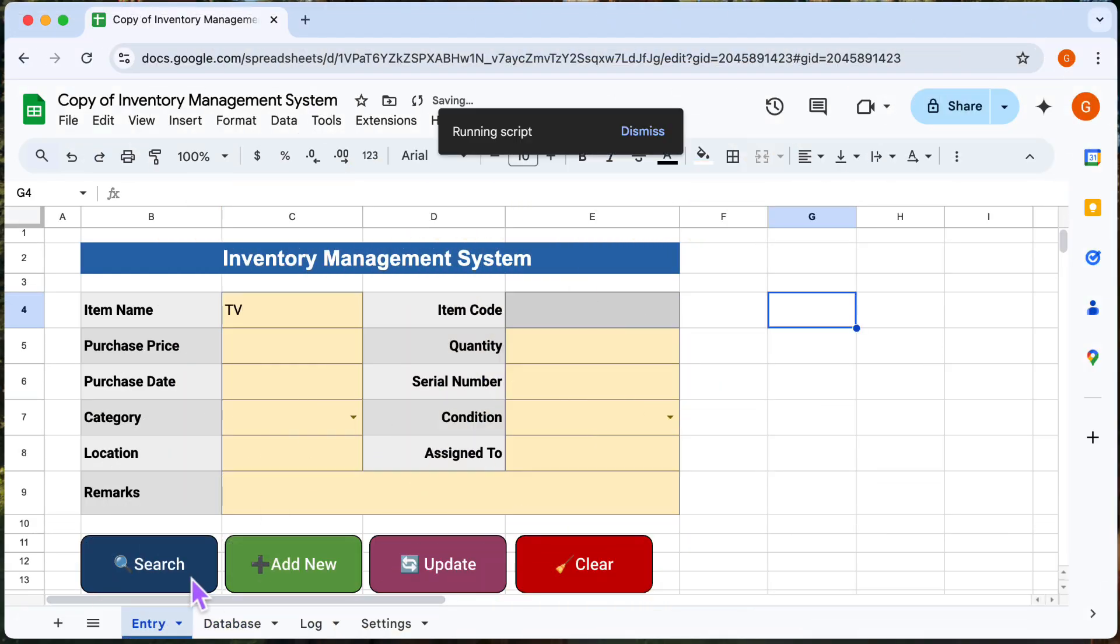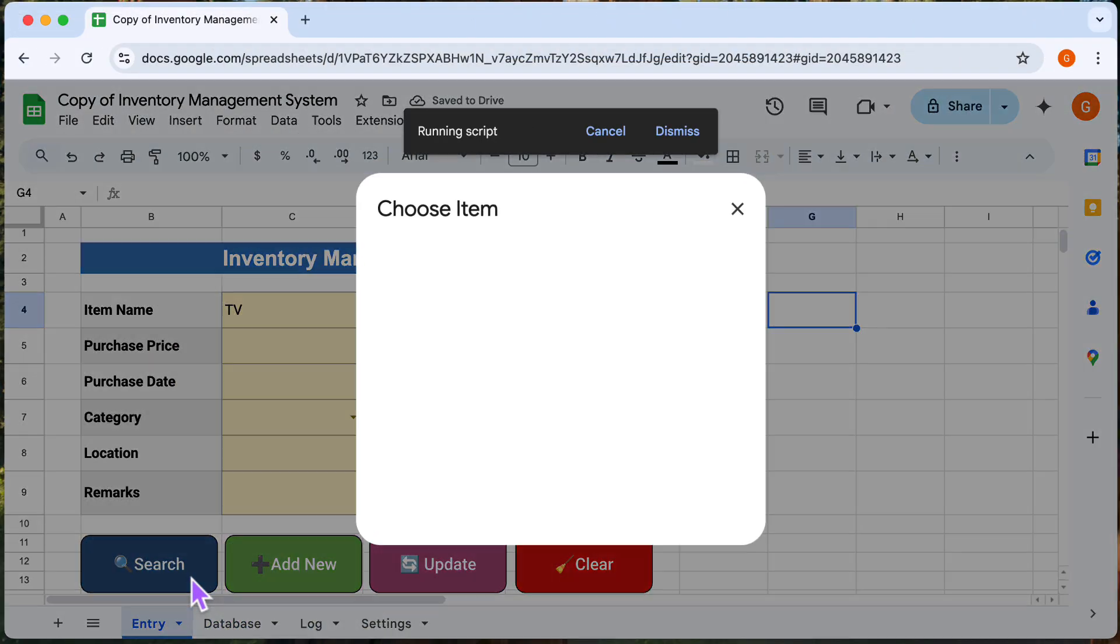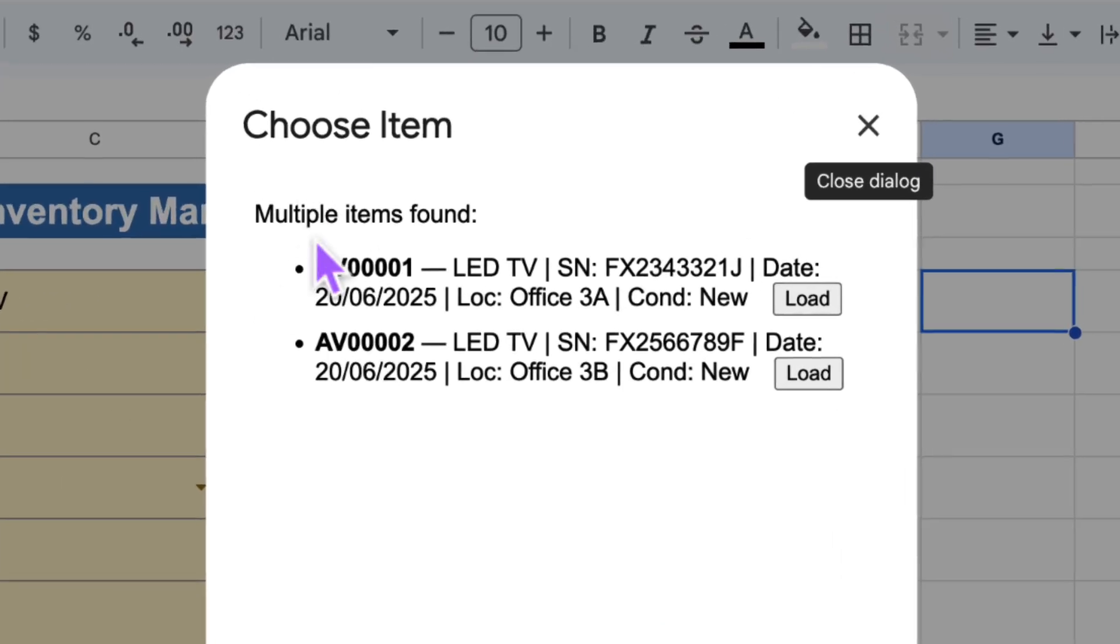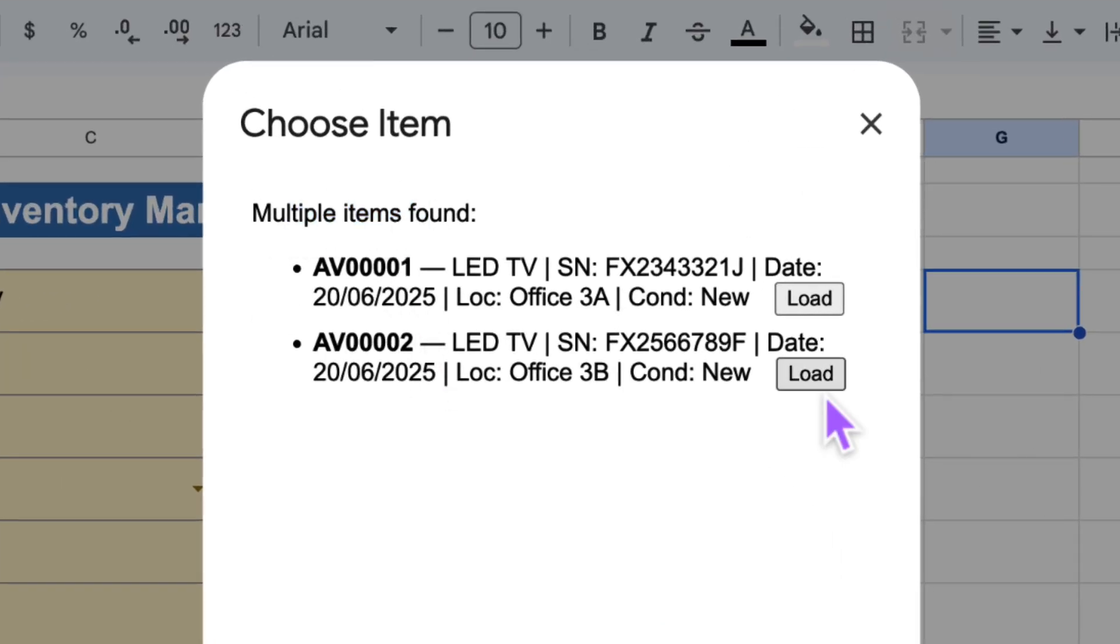If you have more than one item with the same name, then this window will pop up for you to choose which one to load.